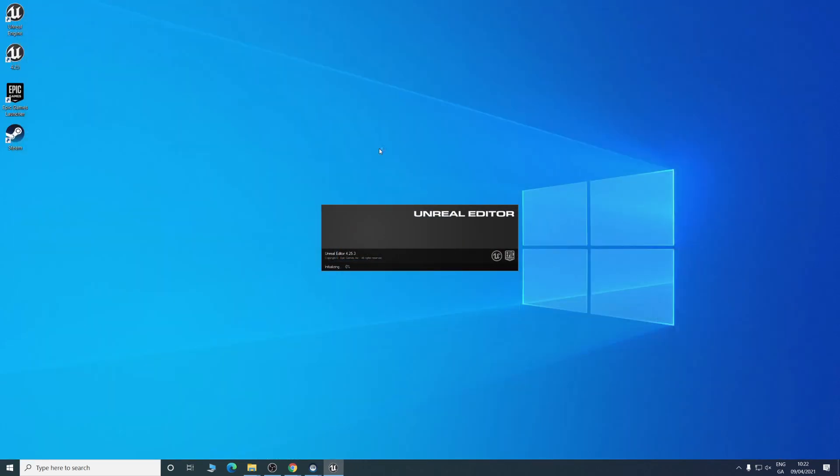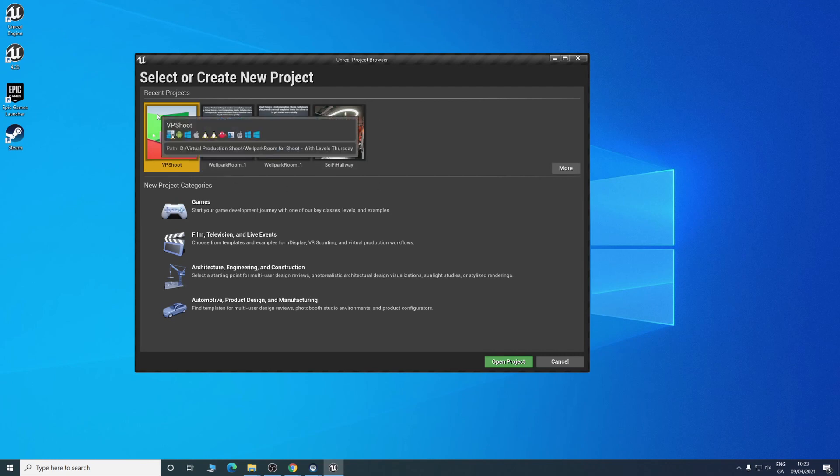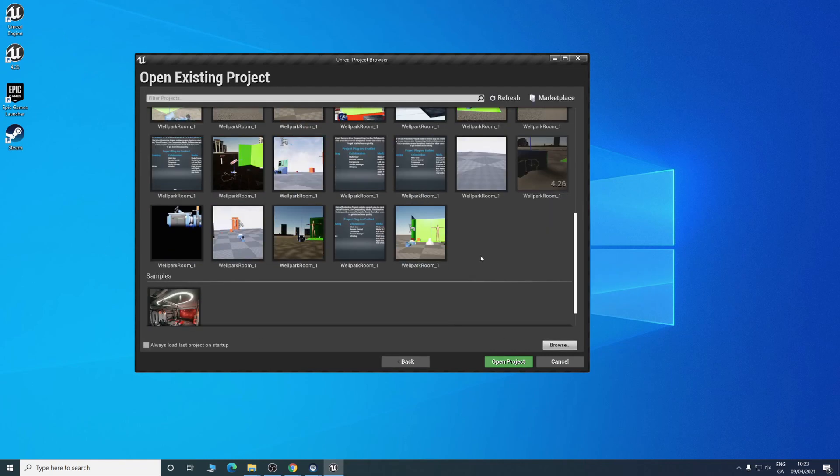This will just take a moment. You'll see this window pop up, and if you've used any projects before, they'll pop up here. Sometimes it's a quick way to see your previous projects.